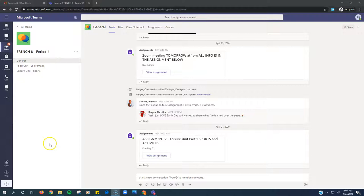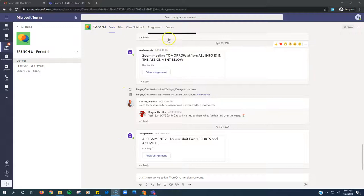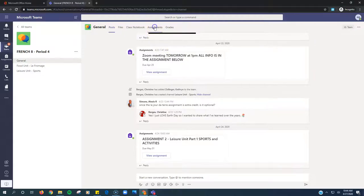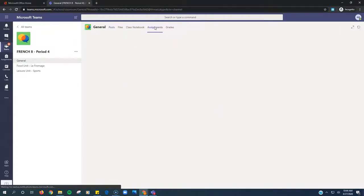Week 2, French 8. Here we go. So from our French 8 period, we're going to click on Assignments.